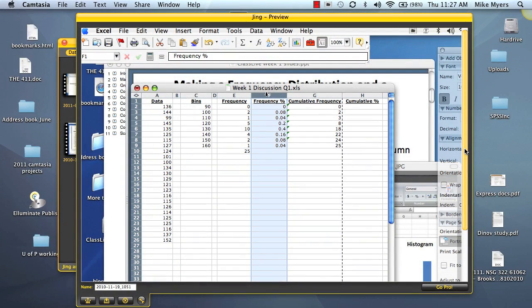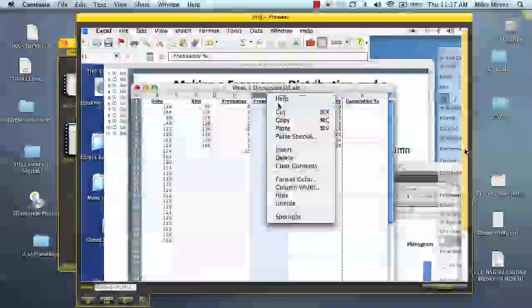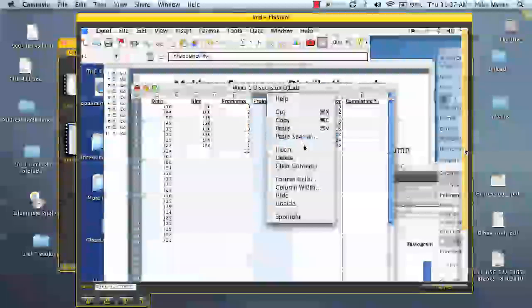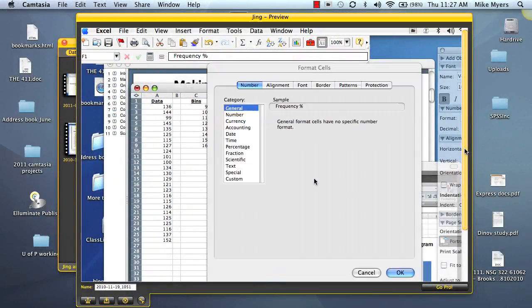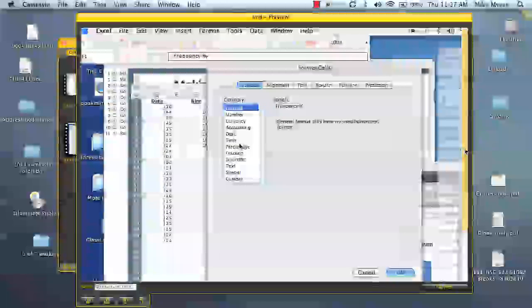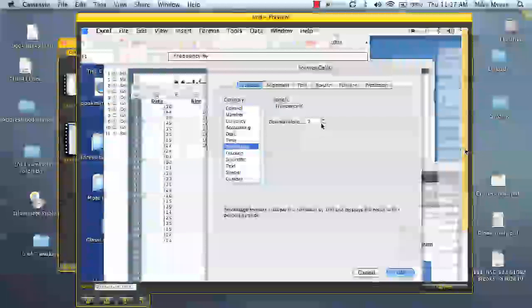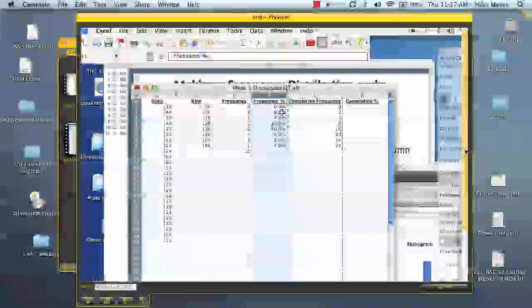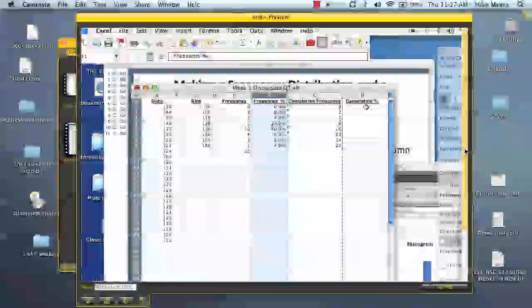Then to get these to be formatted correctly, again in Excel, we just select that whole column. We right click, go to format cells. We want to make a percentage. So we click on percentage. One decimal place is fine. Click OK. And now we have our percentages listed for us.